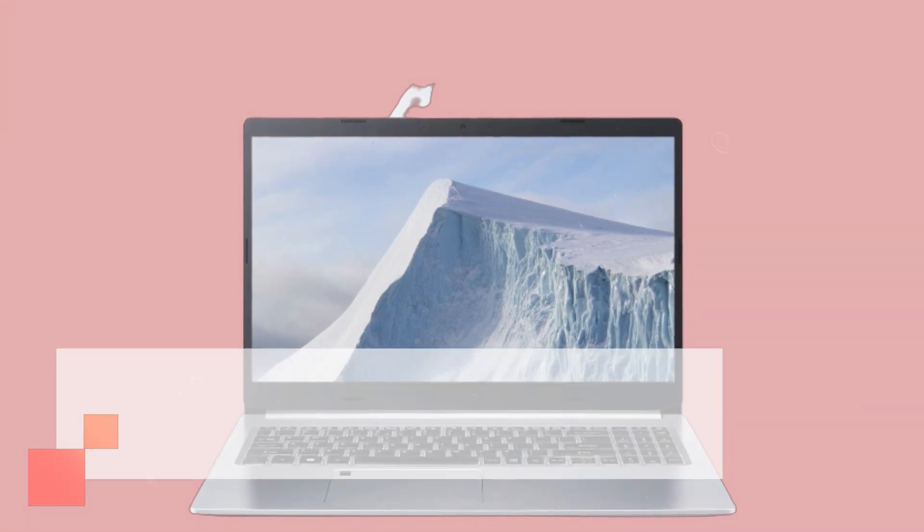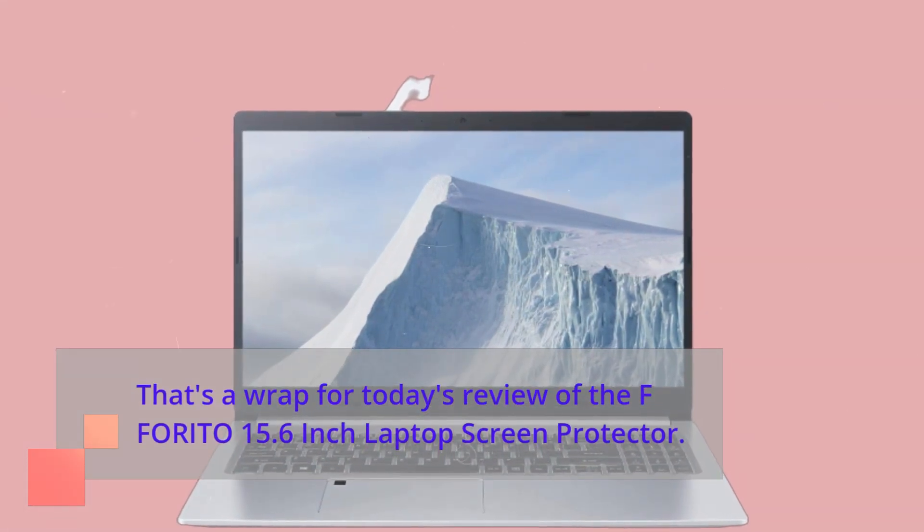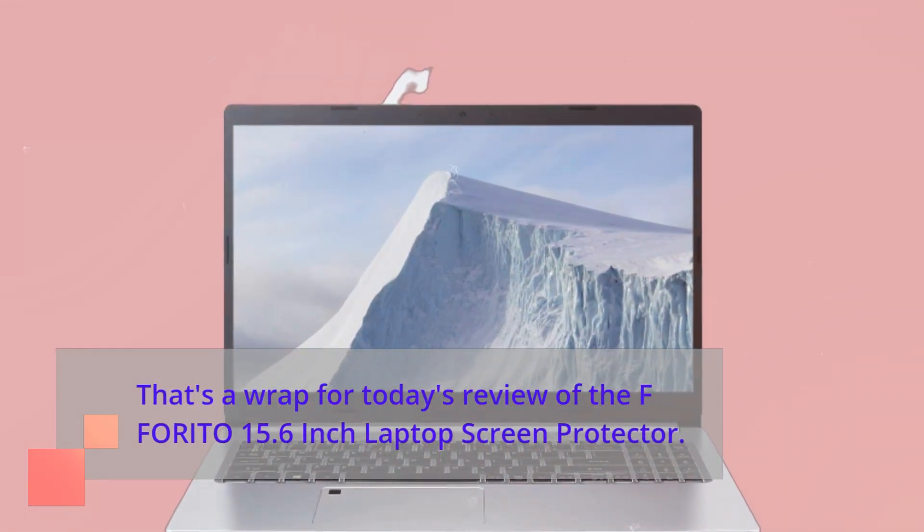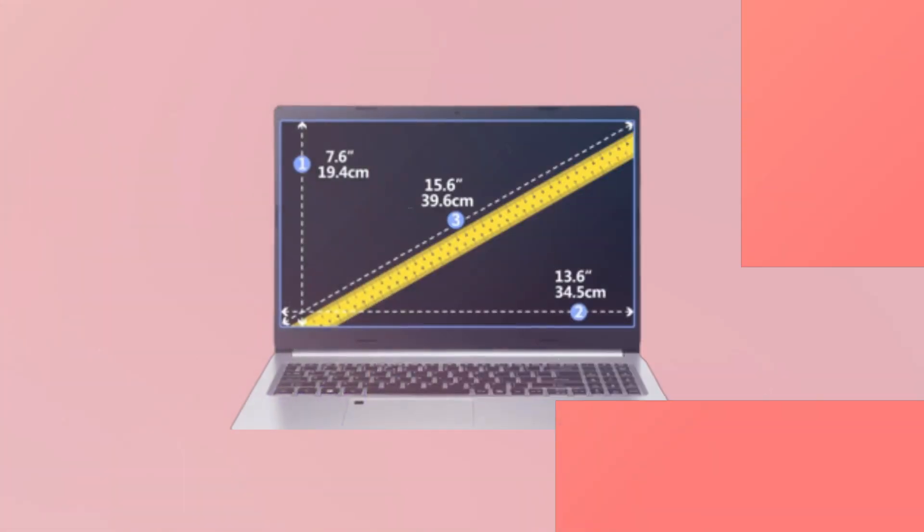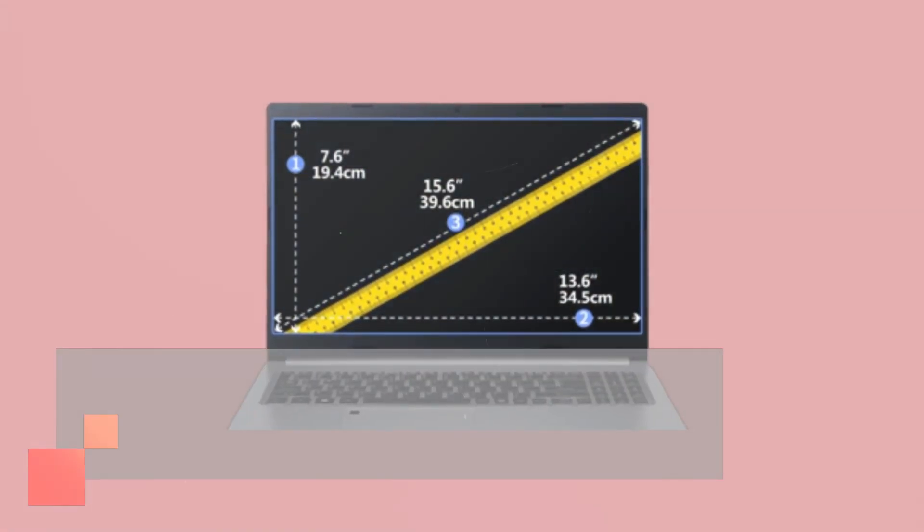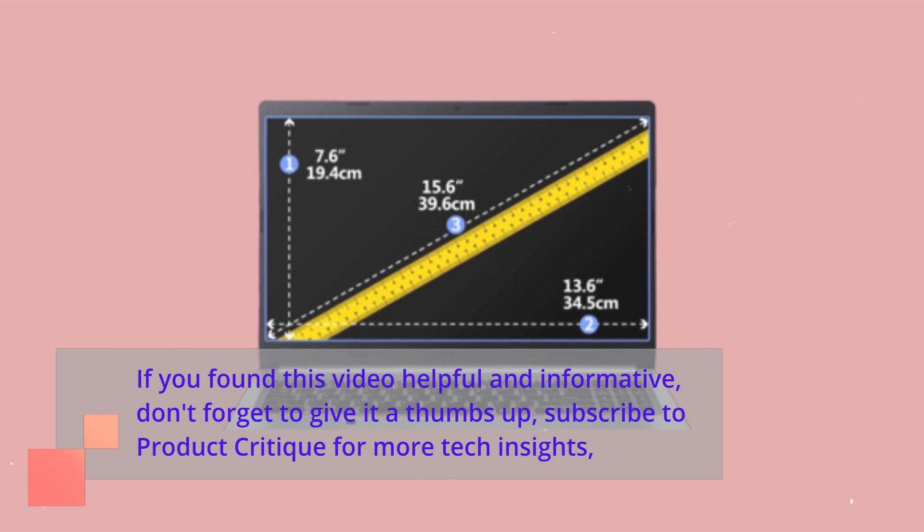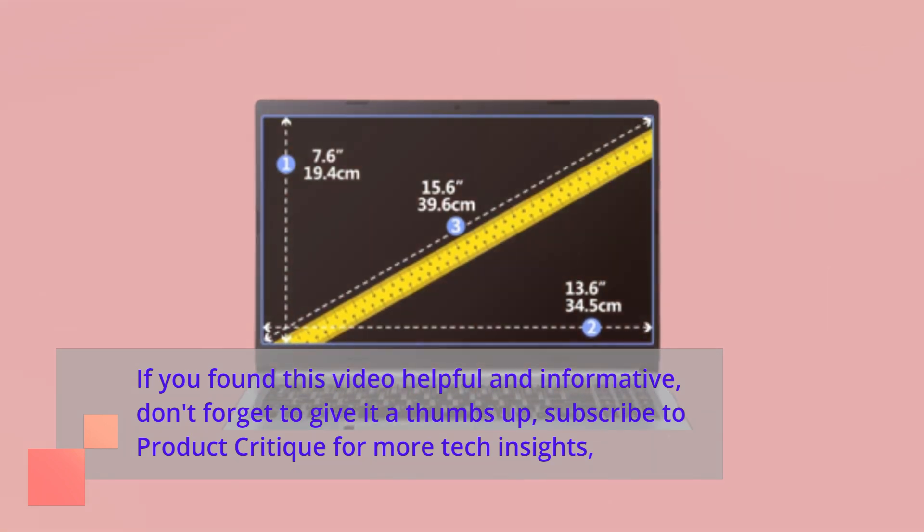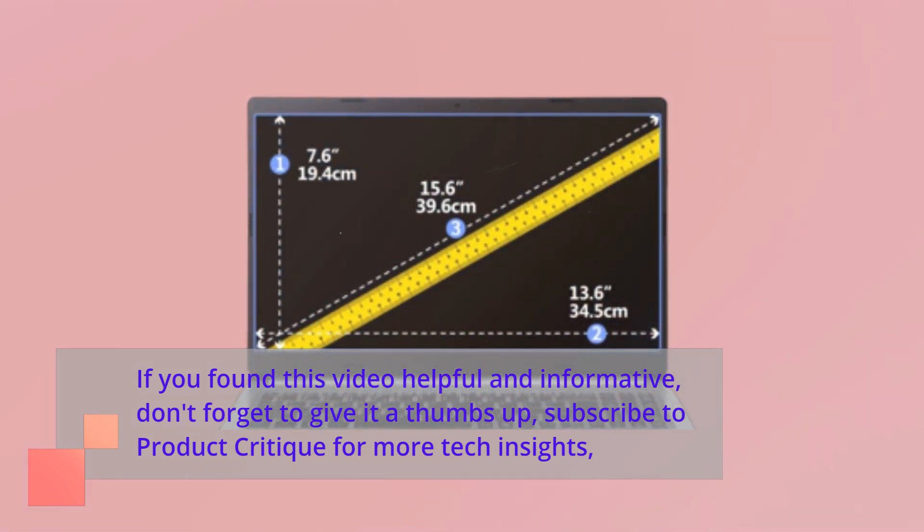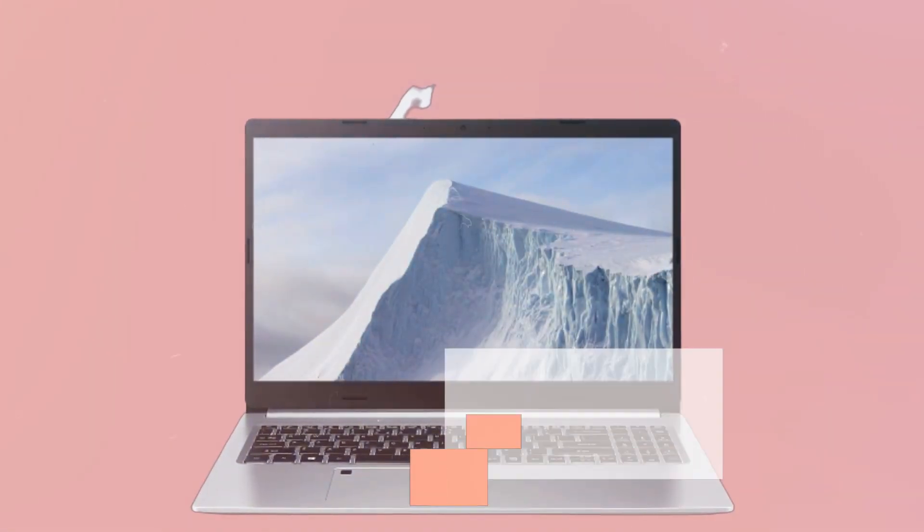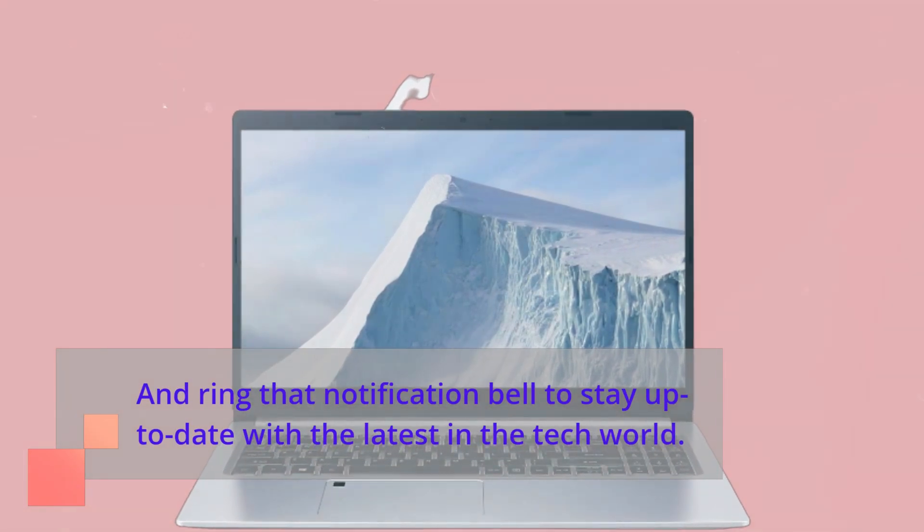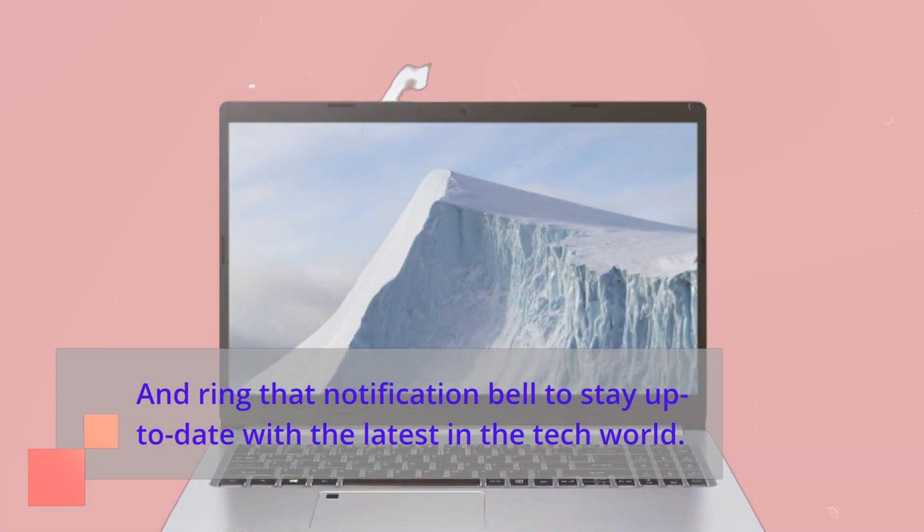That's a wrap for today's review of the FFORITO 15.6-inch laptop screen protector. If you found this video helpful and informative, don't forget to give it a thumbs up, subscribe to Product Critique for more tech insights, and ring that notification bell to stay up to date with the latest in the tech world.